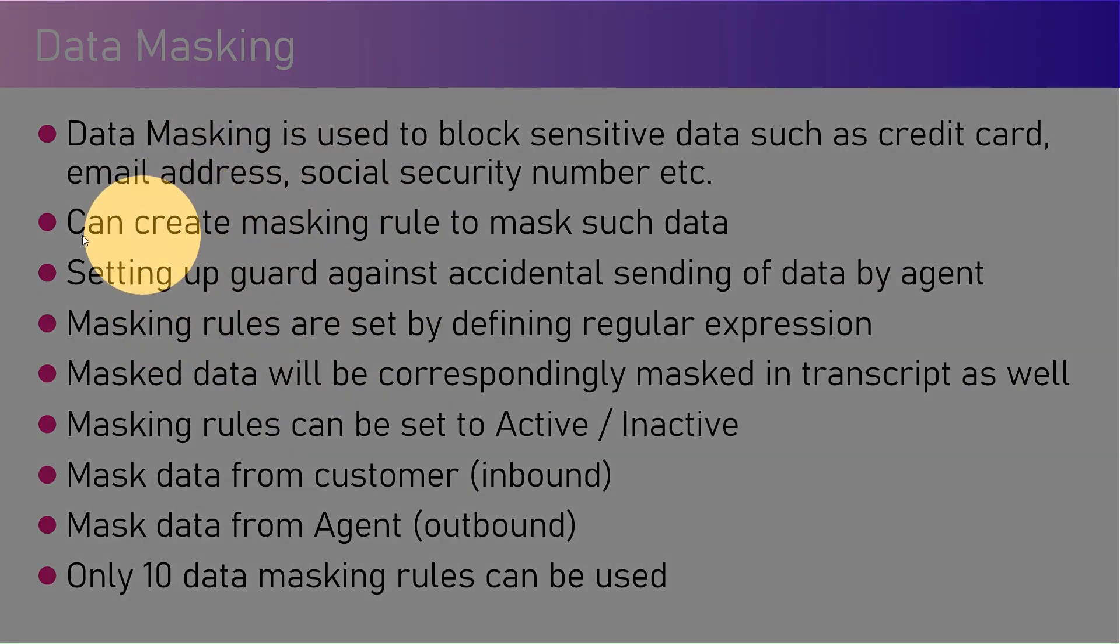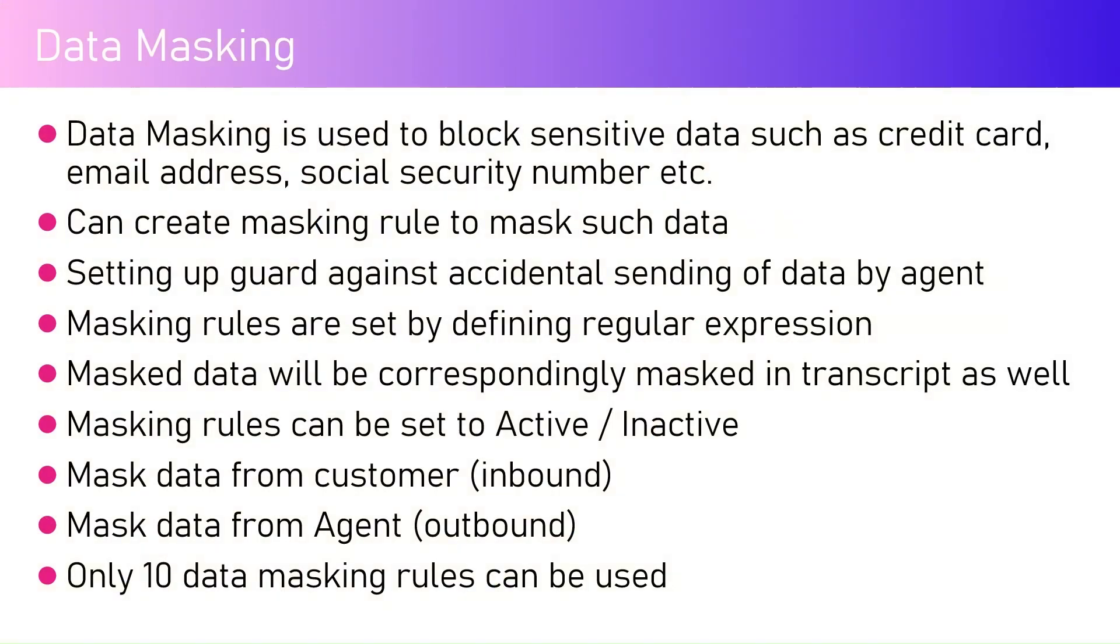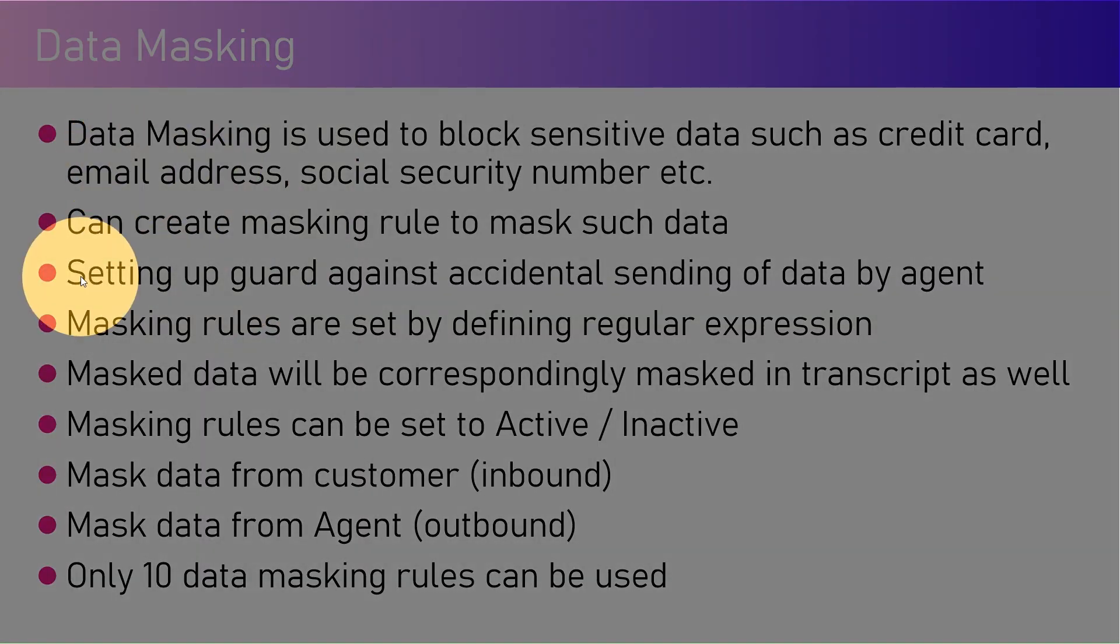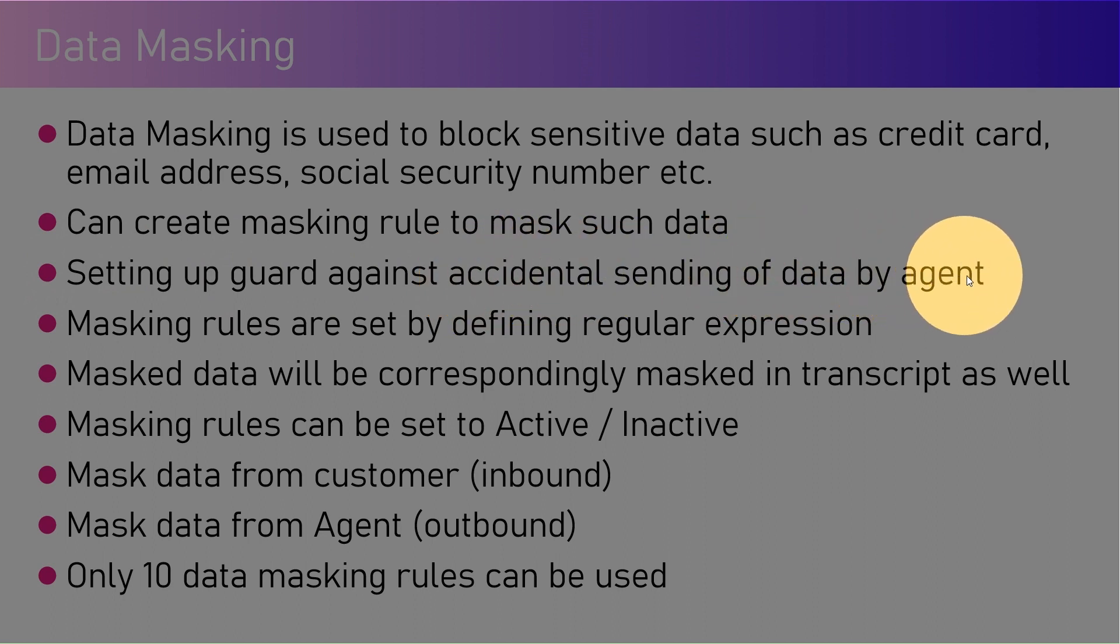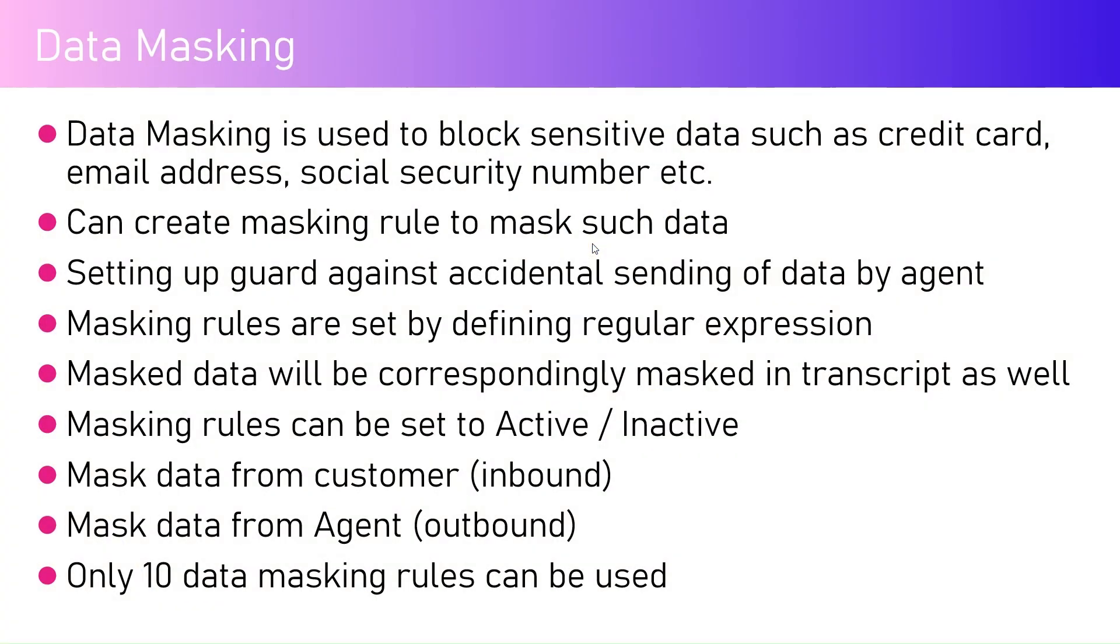You can create masking rules to mask such data. The masking rules are created by using regex or regular expression - you can define your own regex and then apply those data masking rules. It's basically setting up a guard against accidental sending of data by an agent. Think about it: when a customer and agent are interacting, if you don't want accidental information to be shared by an agent to the customer, that can be protected using data masking. It's not just a one-way street - it can be the other way around as well. For example, if a customer is sharing sensitive information with an agent, like an email address or credit card number, even that can be protected and the agent will not be able to receive that information.